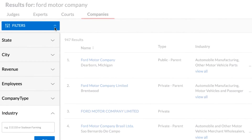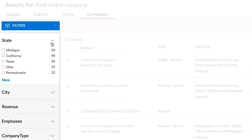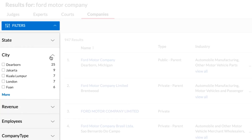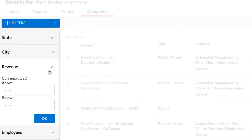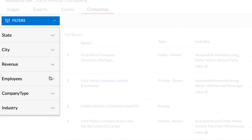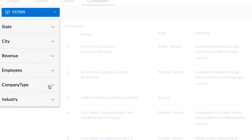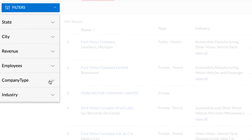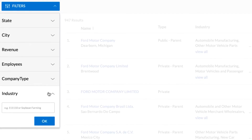To help pinpoint the company you're looking for, click on the Filters drop-down and narrow your results list by State, City, Revenue, Employees, Company Type, or Industry.